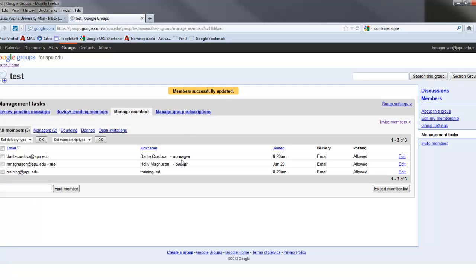And now I can see that Dante is a manager, and he'll be able to add people to the group, remove people from the group, the same as I could. If you have any questions, please feel free to contact training at apu.edu.